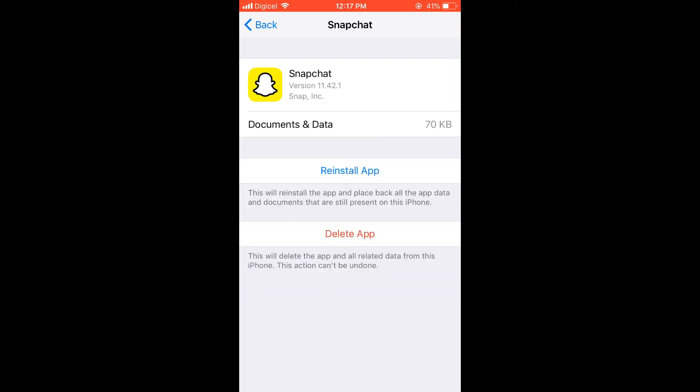Then you'll simply tap on Reinstall App, and once this has been completed, you will simply go back into Snapchat.